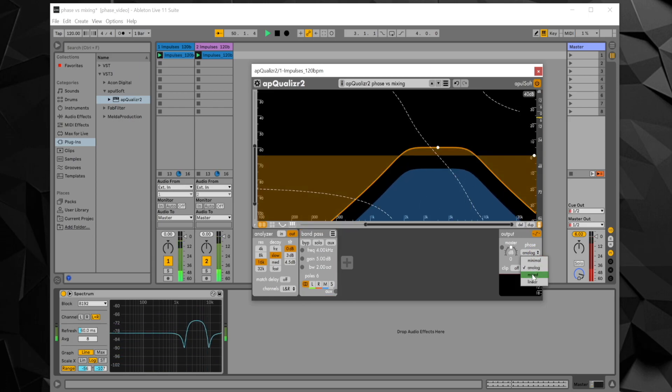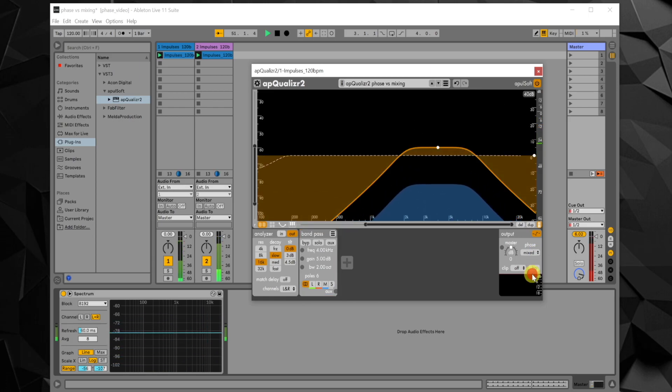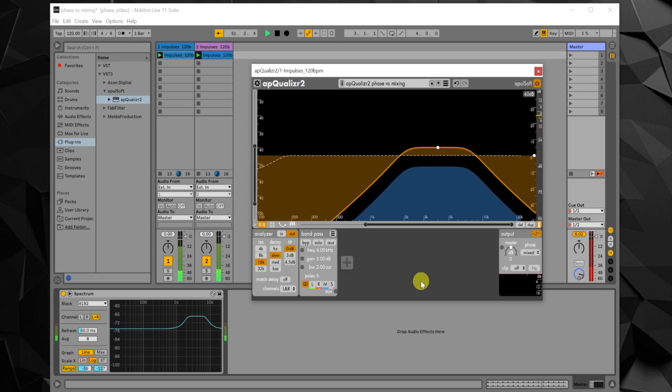To avoid undesired frequency cancellations in mixes, mixed or linear mode should be used for multiple channels containing the same audio source.